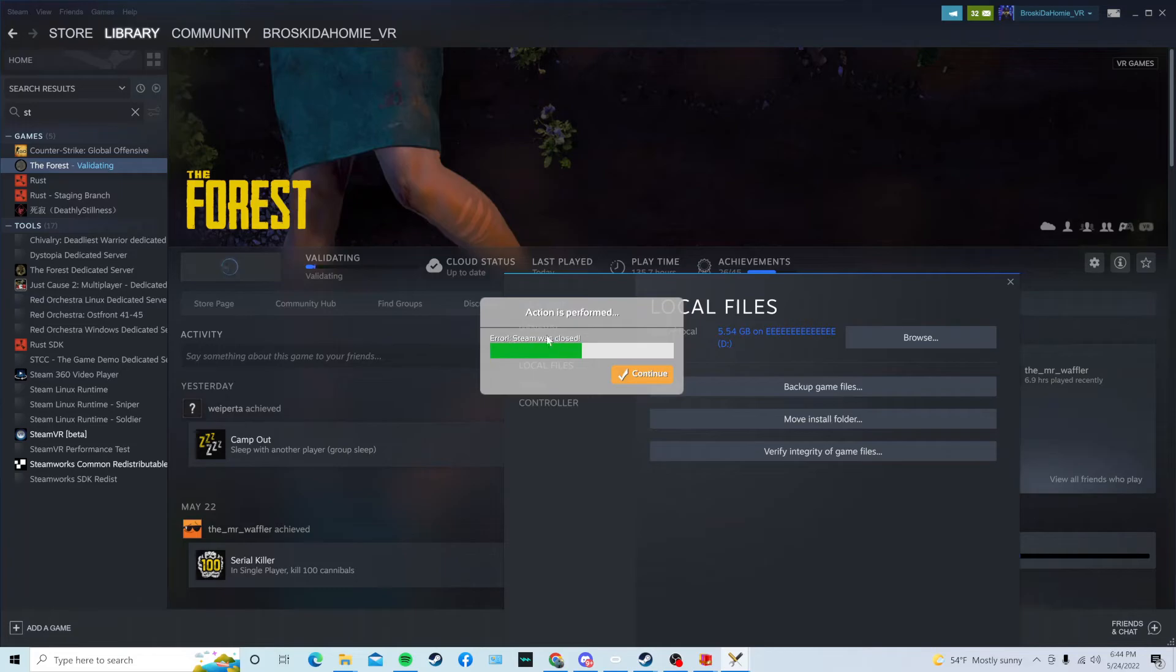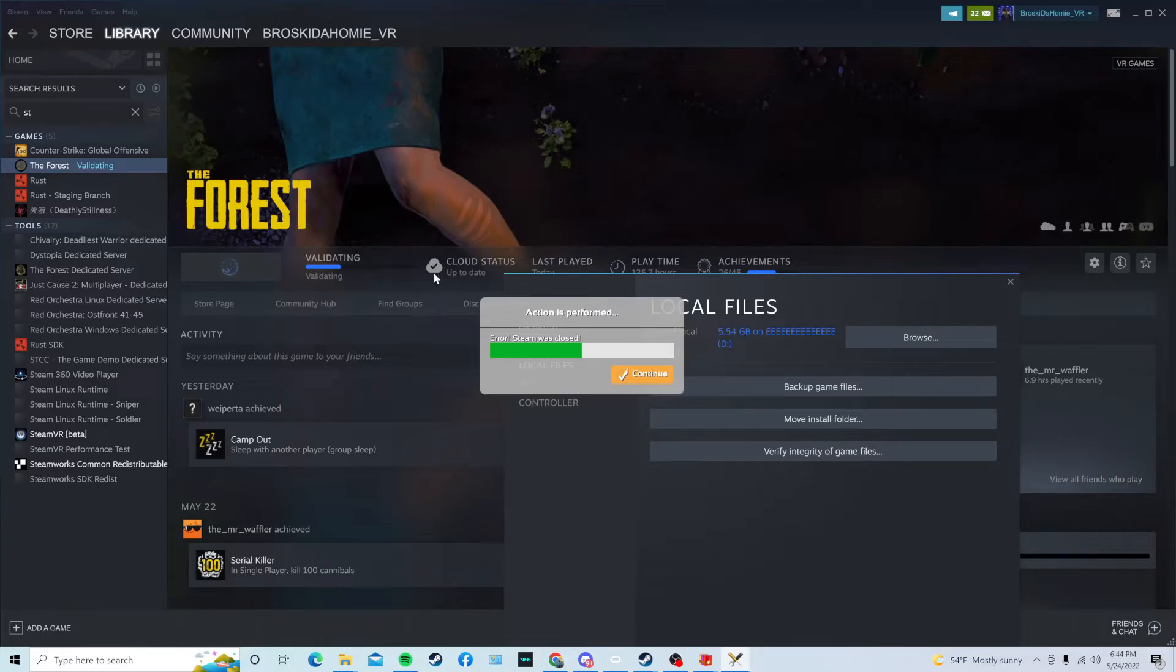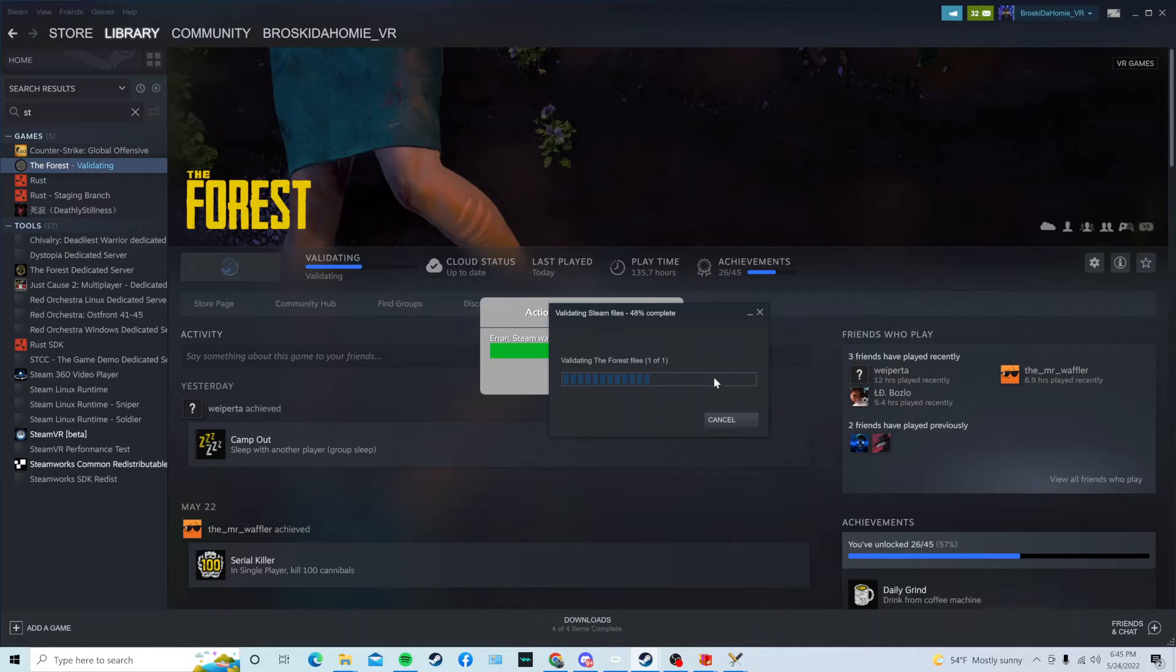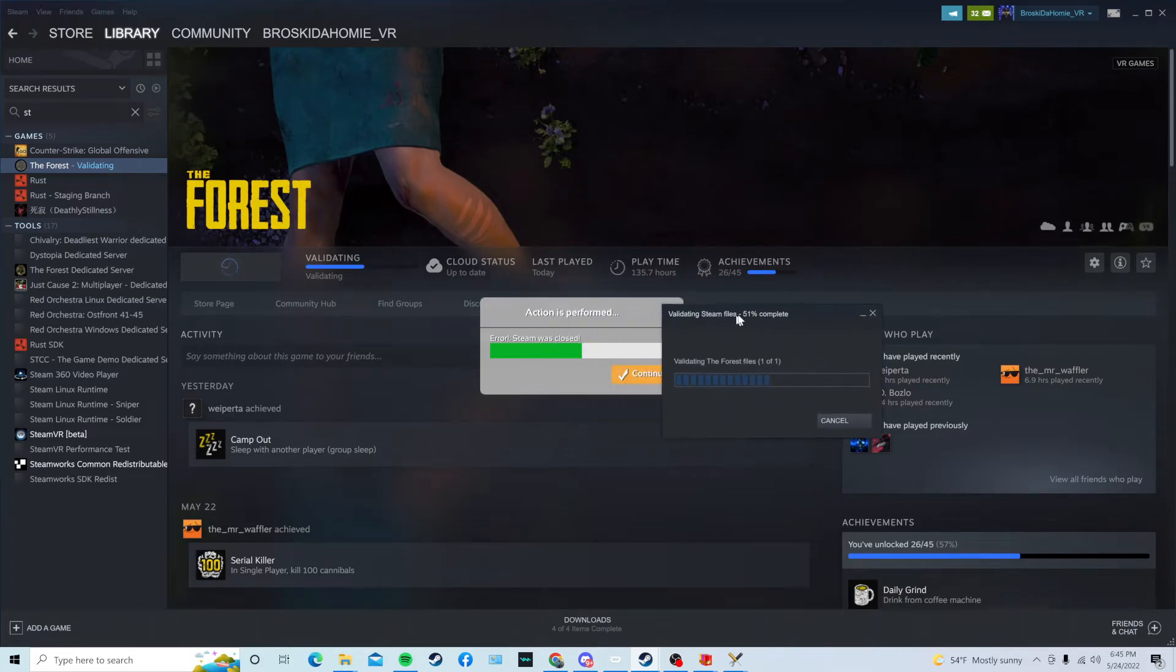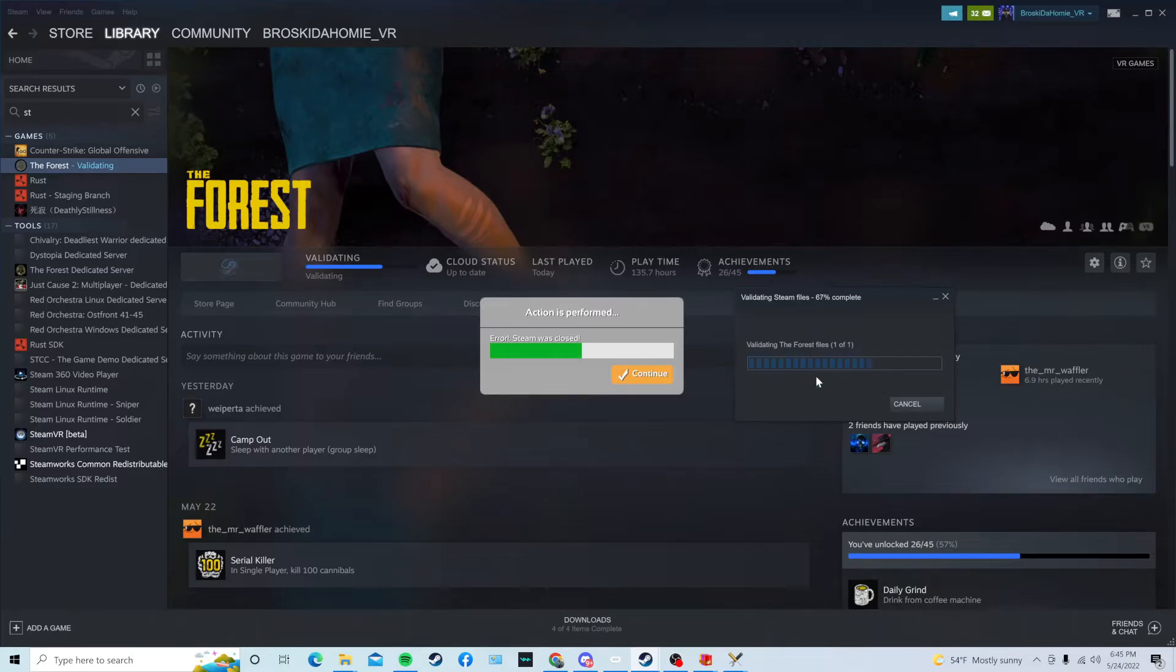It might say Air Steam is closed, which, if it does, don't press Continue. I mean, you can, but I recommend not doing it. You're going to see that it's validating the game files, which is just kind of like installing some extra files. Also, it might give you a pop-up from Steam that's validating the Forest files. And this should take about one to two minutes, depending on how fast your computer is.